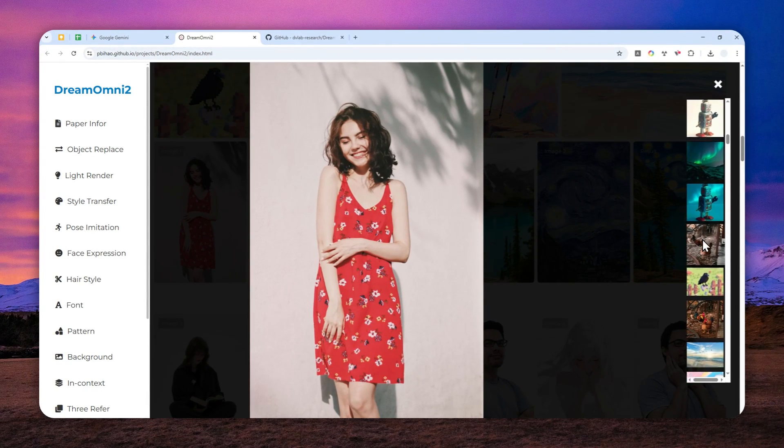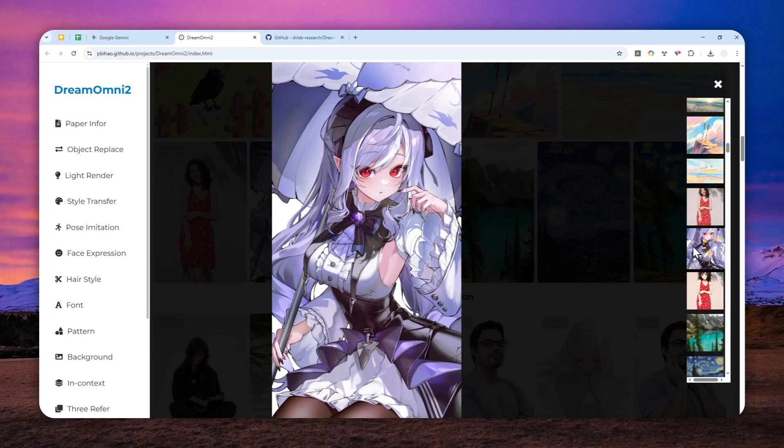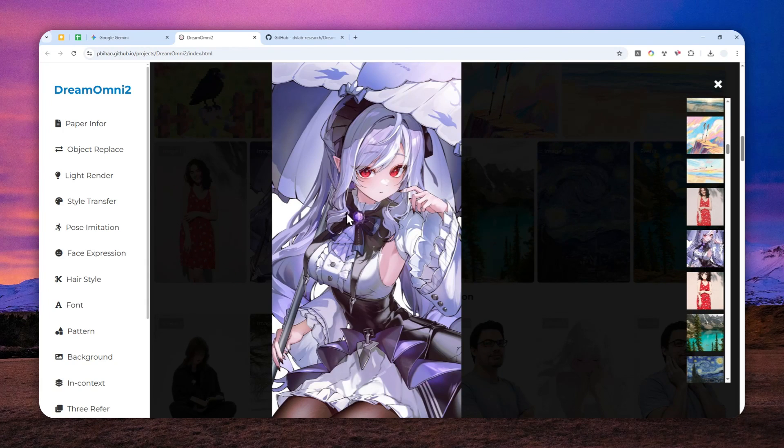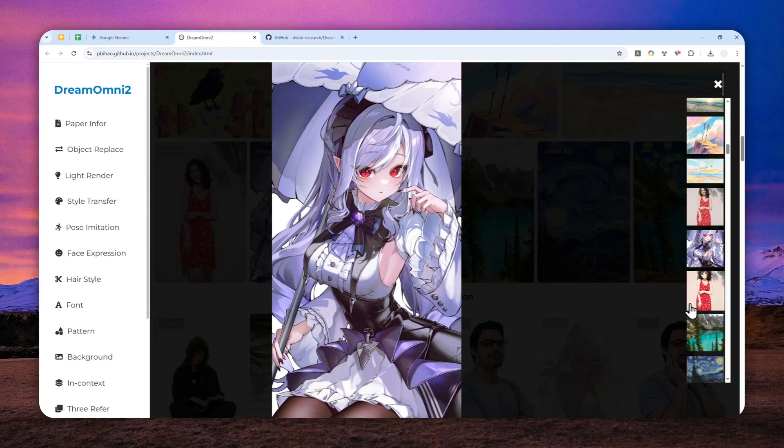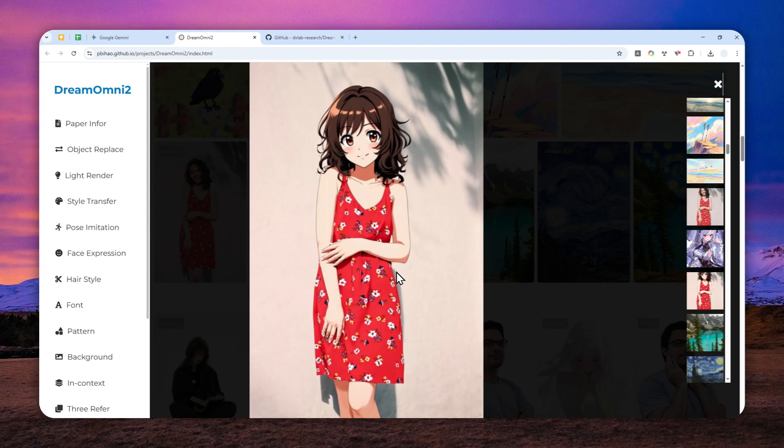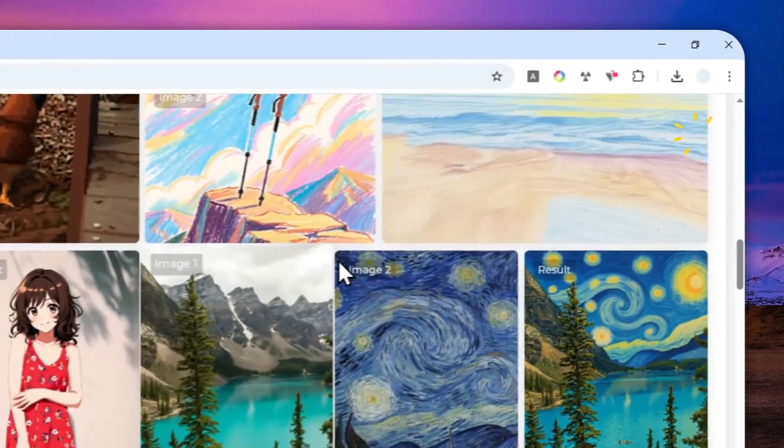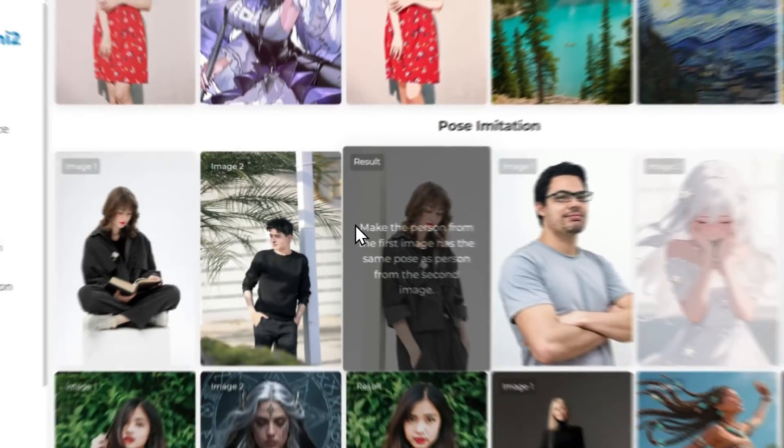They have this picture of a woman standing, and then they want to make the person look like this anime character, and this is the result. I think it's done a great job at transferring the style from that reference image. Again, it's something that Gemini Nano Banana is not very good at.